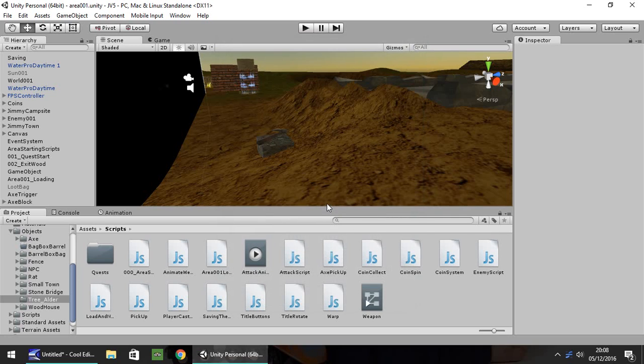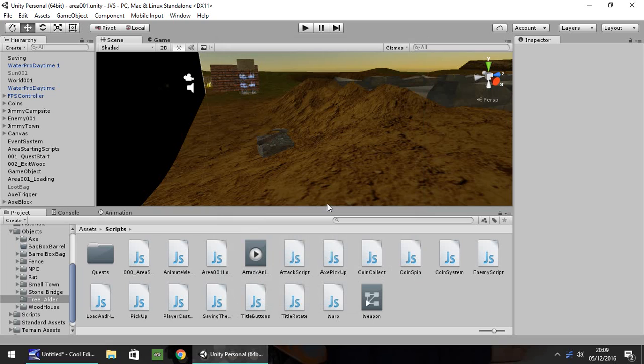Hello, my name is Jimmy Vegas and welcome to the 28th in a series of video tutorials for Unity 5. This episode we're going to look at building our inventory and specifically pressing a button allowing us to turn our inventory on and off.